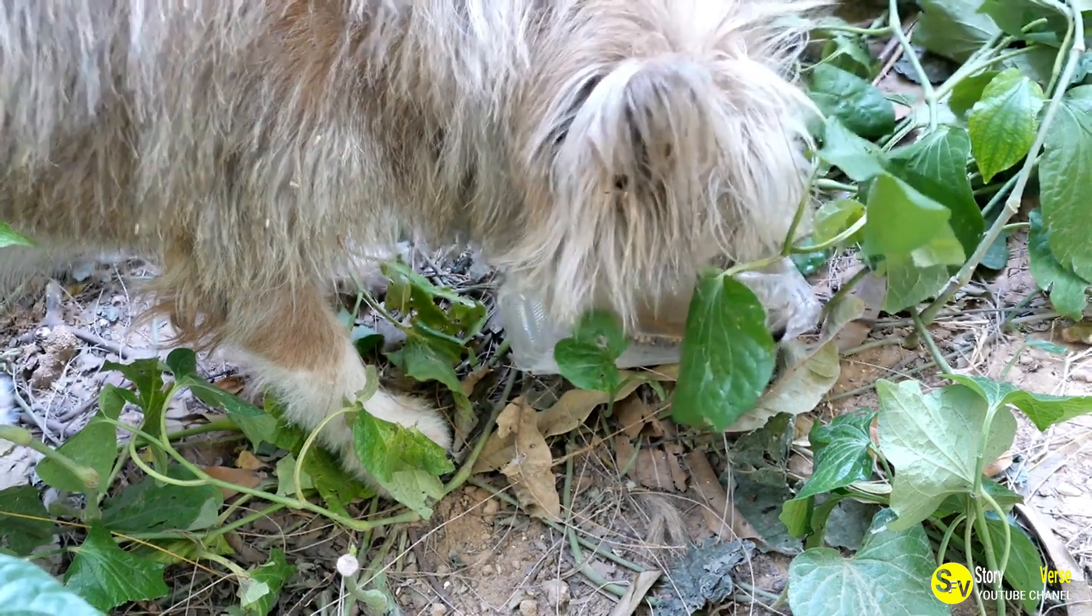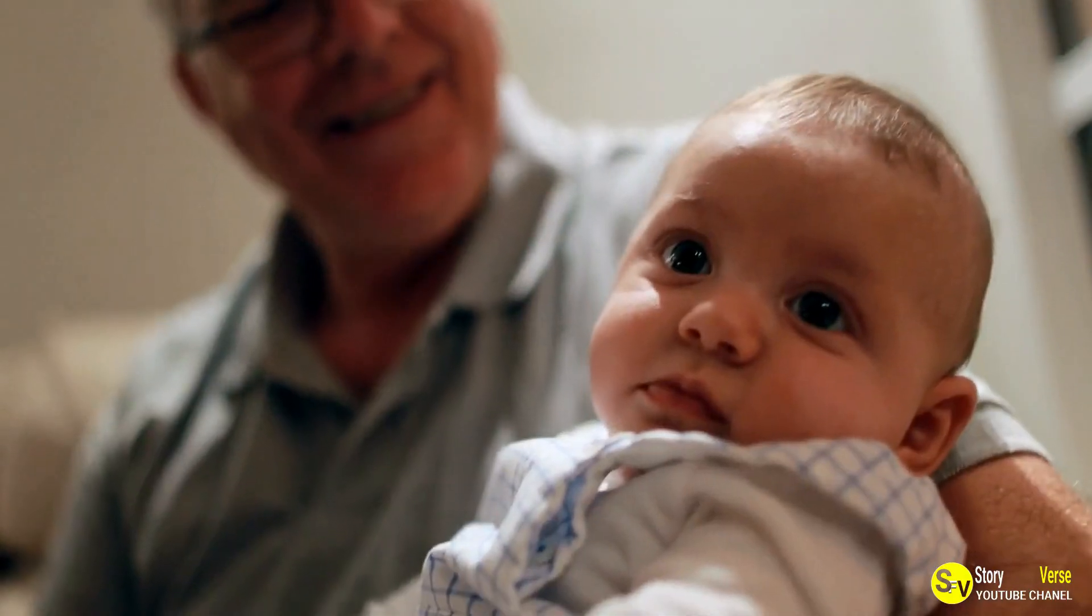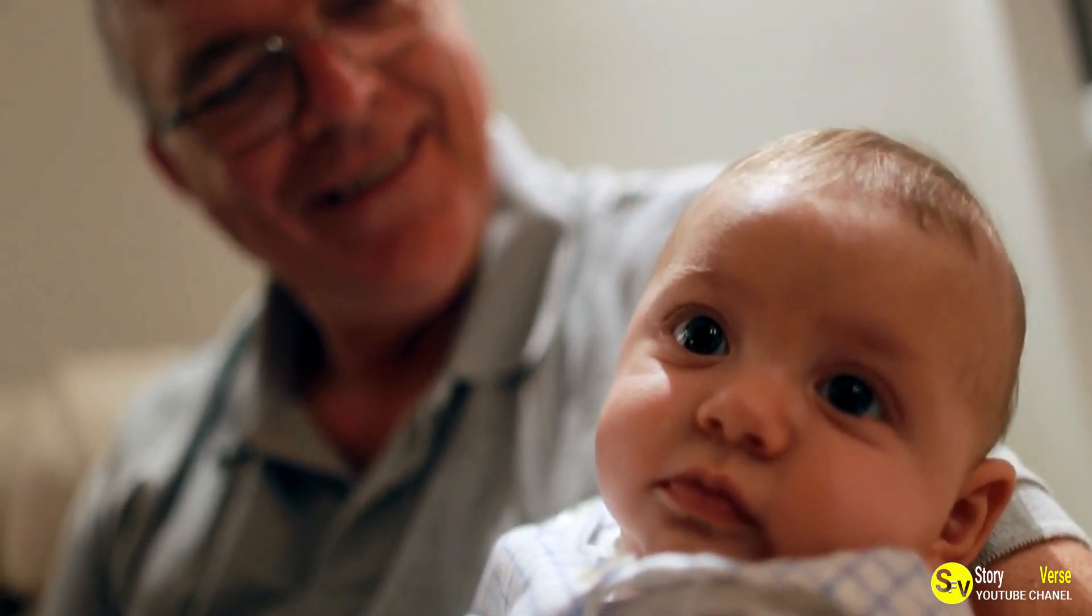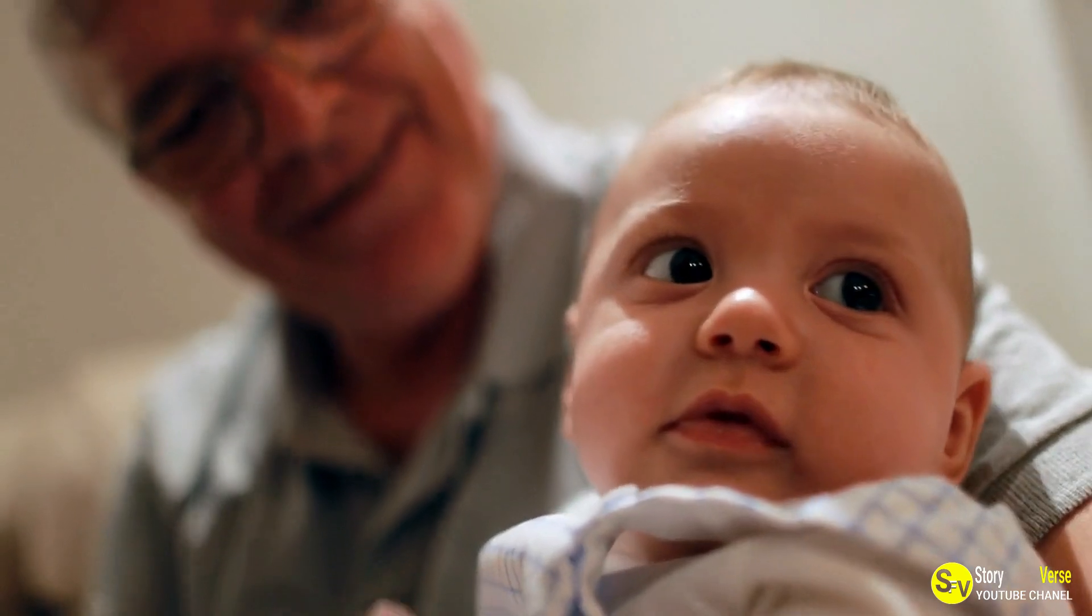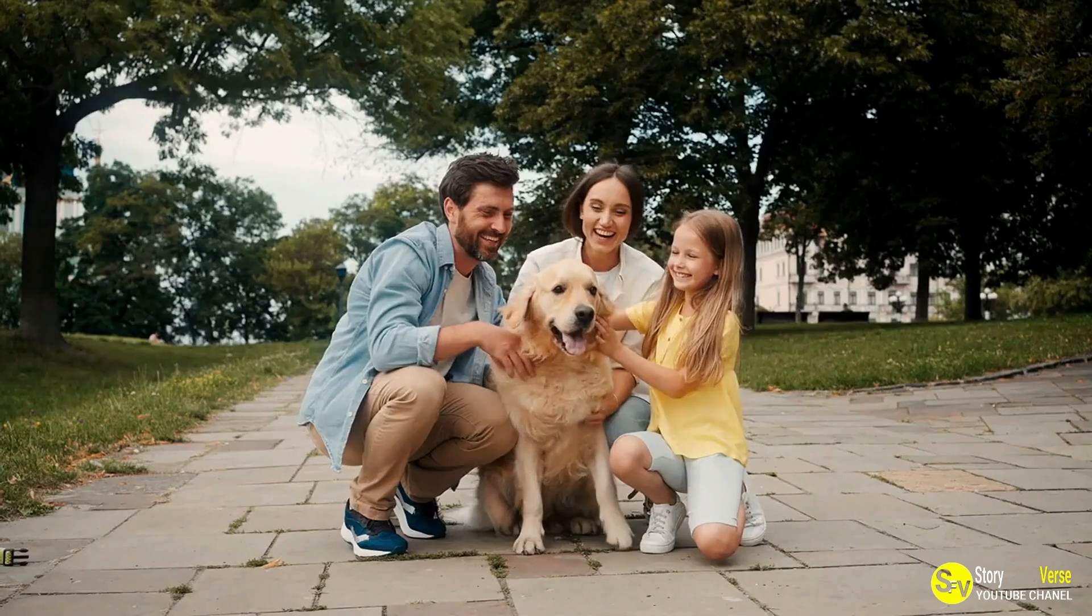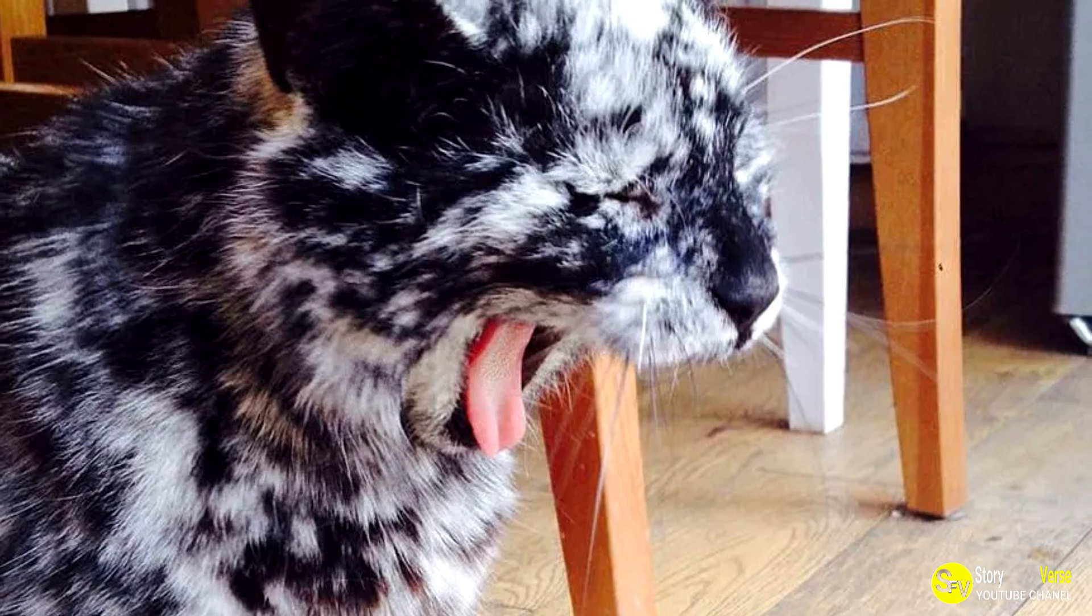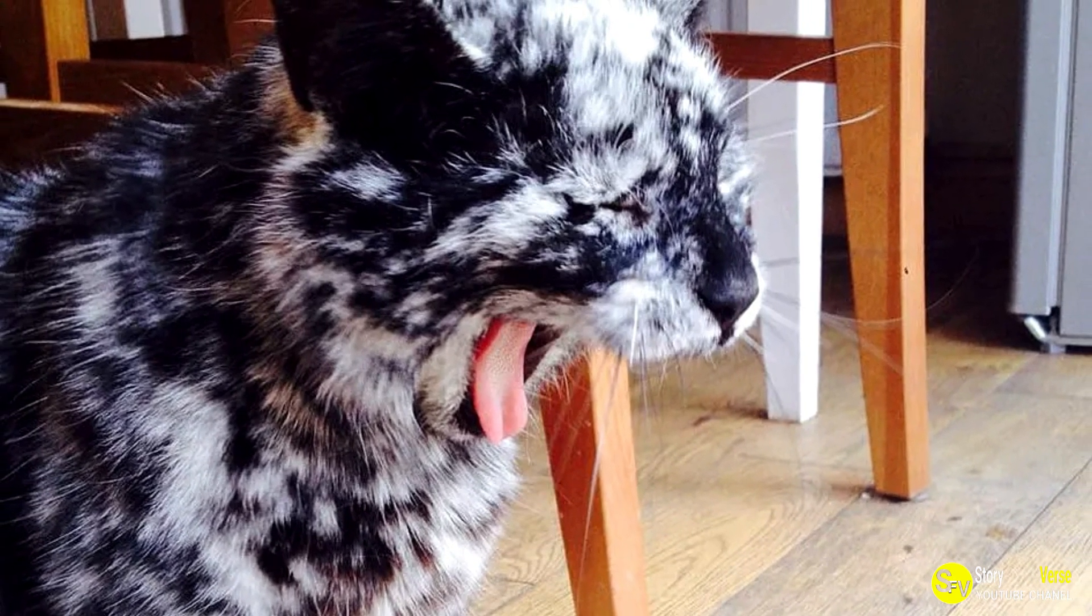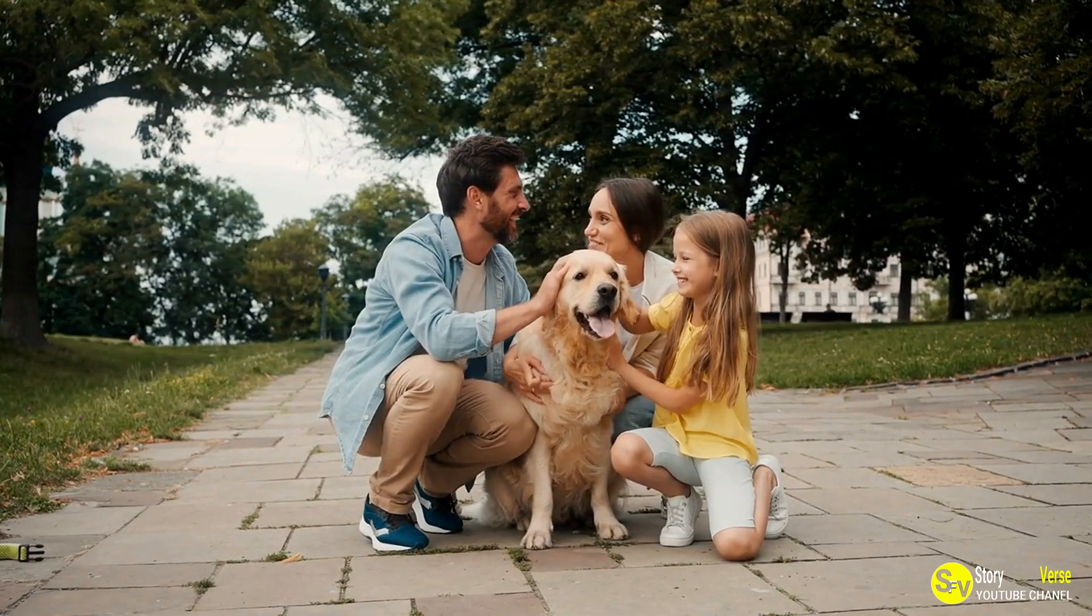Even after Scrappy's passing, his legacy lives on. David and his family continue to share their memories of Scrappy, keeping his spirit alive through the stories. For those who followed Scrappy's journey, he remains a source of happiness and inspiration, a reminder of the special bond between a pet and their owner.